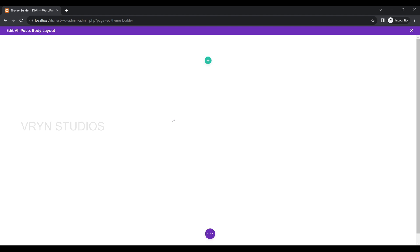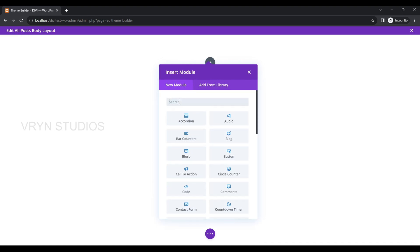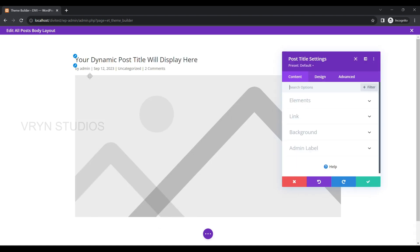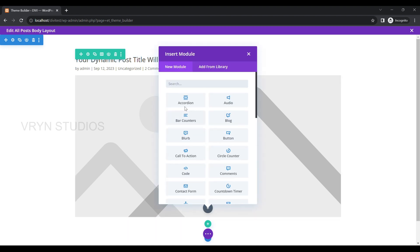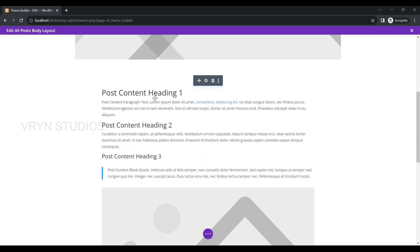Here you can design the post view of all posts. In our case, we are planning to show posts without a sidebar. So let's add a row with one column and search for Post Title and add it. Then below that, add another module called Post Content. Similarly, add the Comments module below that as well.